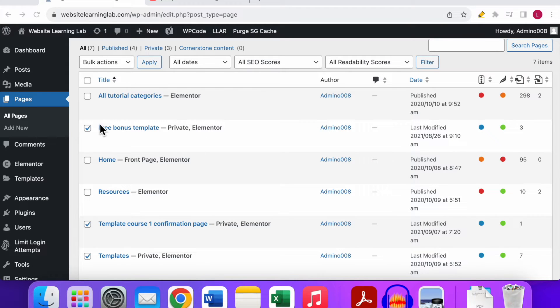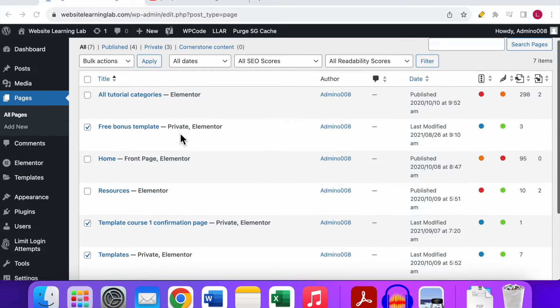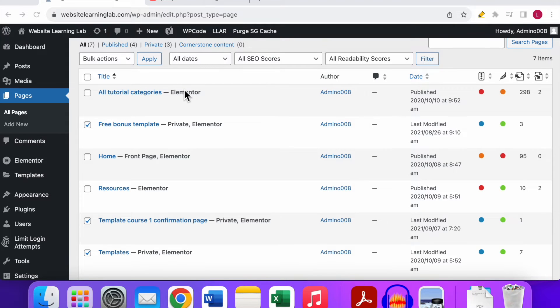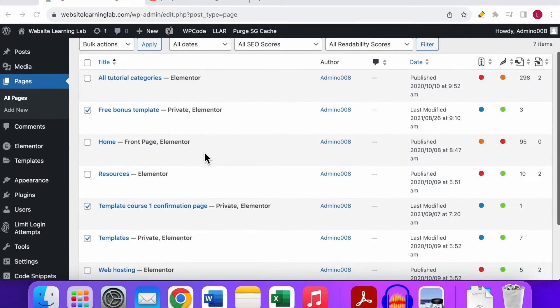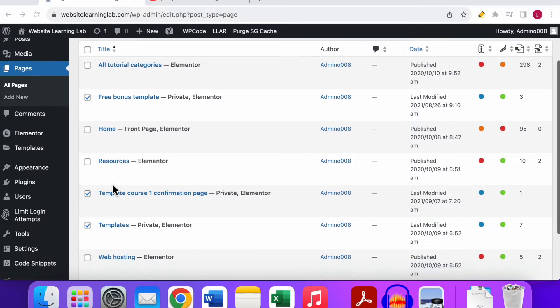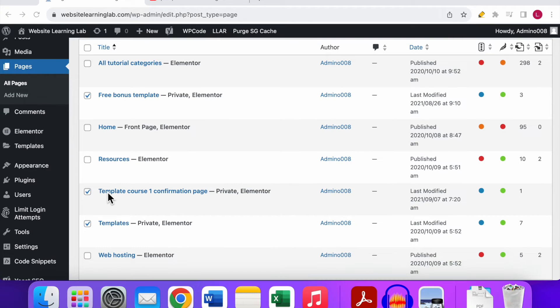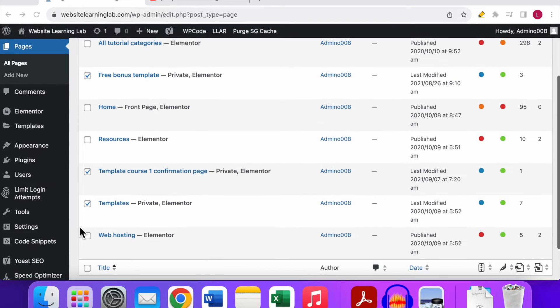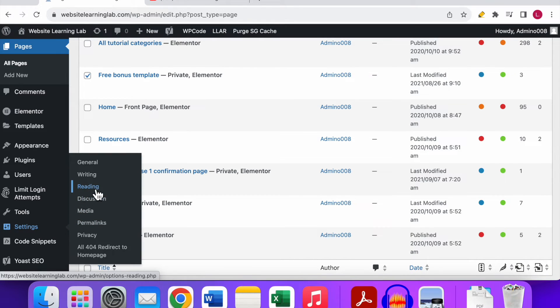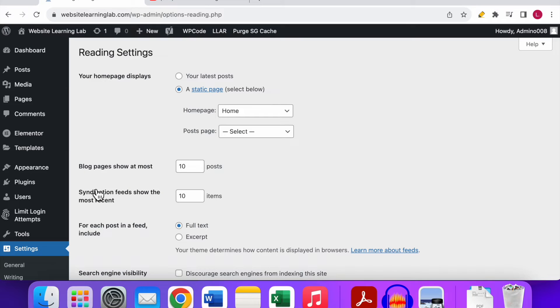You can only set the home page for a page of your website, so keep that in mind. The first step is that you have to create a page, and like I said you can name it anything you want to. But after you have created the page, then you need to go to the settings option over here and you need to go to the reading option.